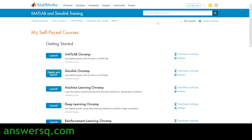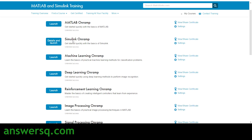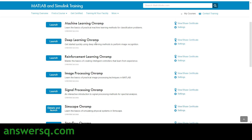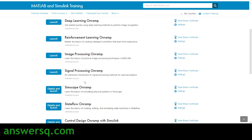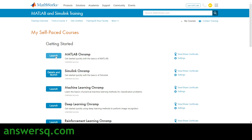That's it — your account is now created. Once you log in, come back to the MATLAB and Simulink training website. You'll see 'My Self-Paced Courses' with all the courses listed, such as MATLAB On-Ramp, Simulink On-Ramp, Machine Learning On-Ramp, Deep Learning On-Ramp, and more. Just click the 'Launch' button for any course. On the right side you'll also see 'View or Share Certificate' — once you complete a course, you can get your certificate for free.